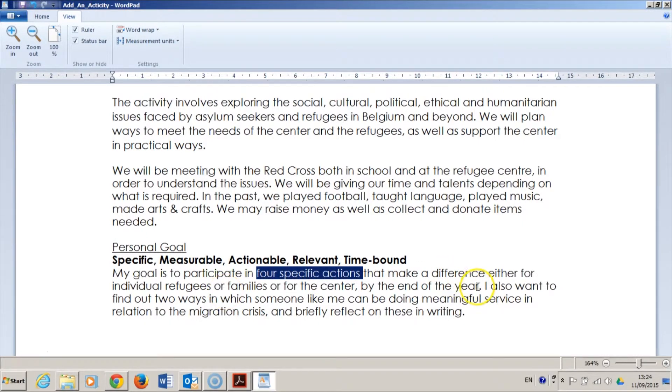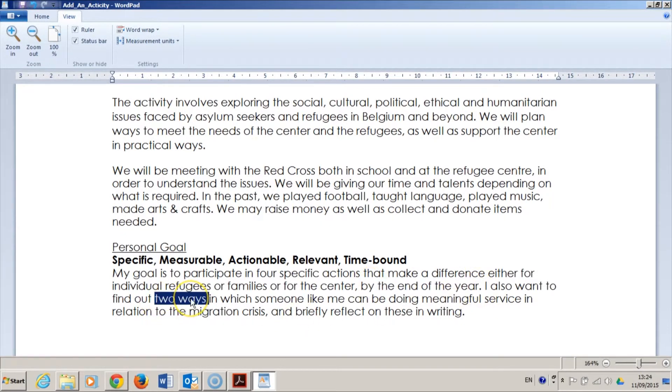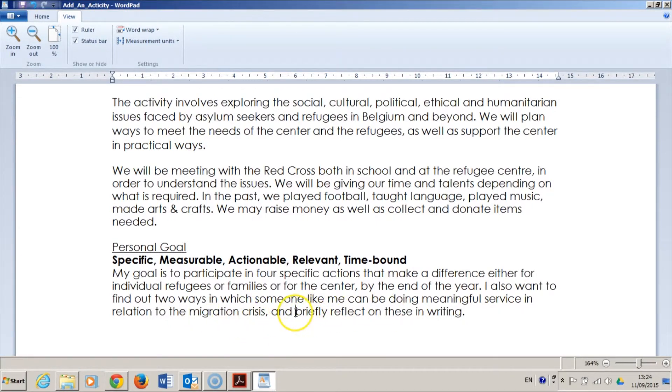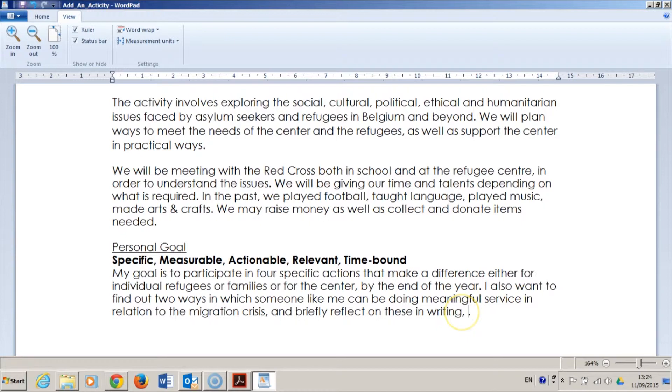This part makes the goal time-bound because it has a deadline. I also want to find out two ways, this is a specific number, in which someone like me can be doing meaningful service in relation to the migration crisis, and briefly reflect on these in writing.